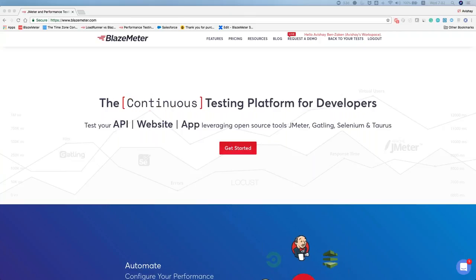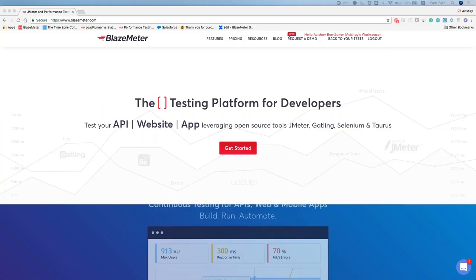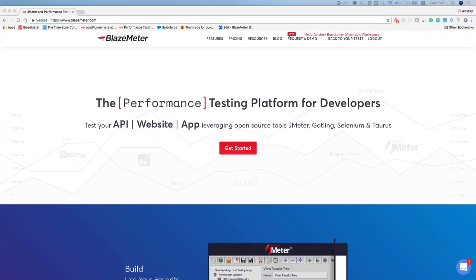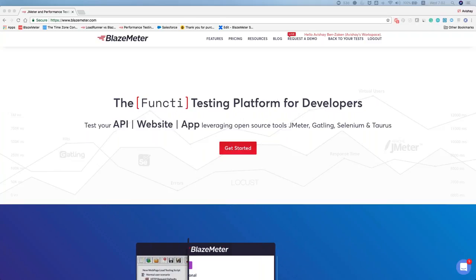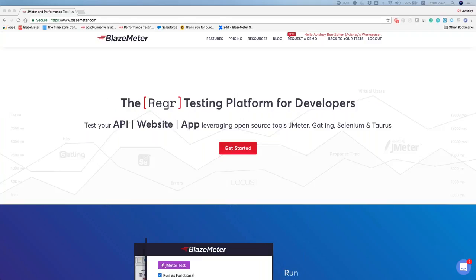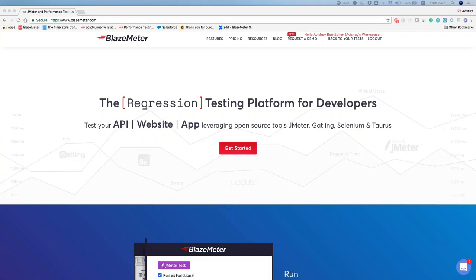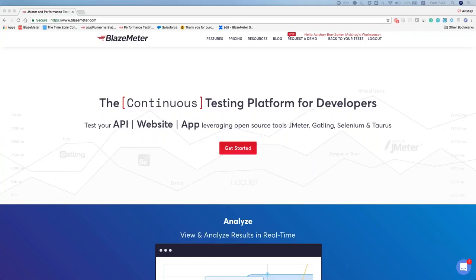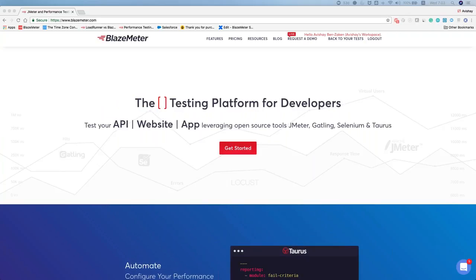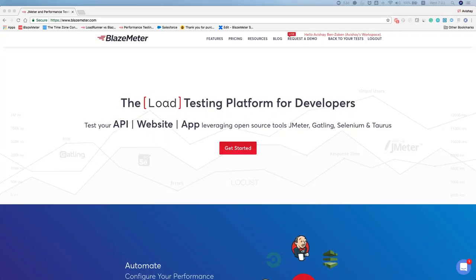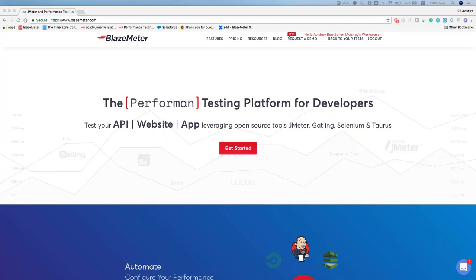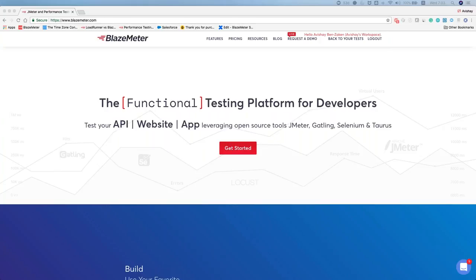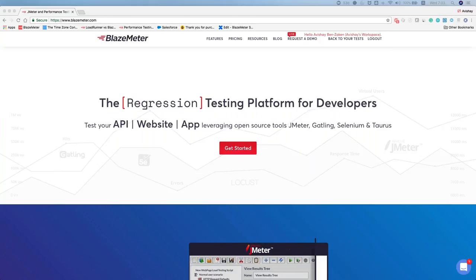Thanks everyone for joining me today. My name is Avishai Benzeker and I'm an account executive here at BlazeMeter, responsible for all sales from APJ. I hope you will find this webinar valuable. Today's webinar has been recorded and all registrants will be sent the full recording by email over the next few days.